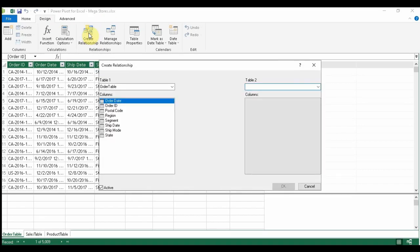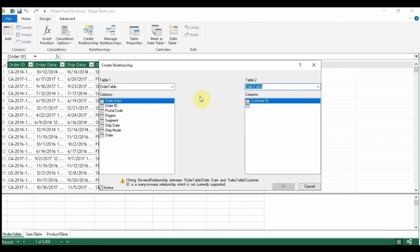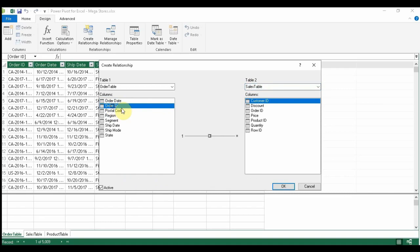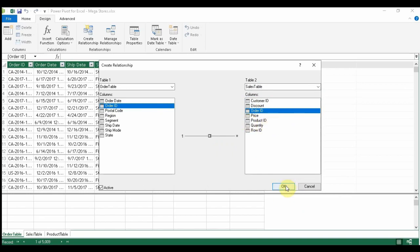In Power BI there is a visual window where you can drag one field to another to build a relationship, but here in Power Pivot this is how we do it. I want to build a relationship between the order table and the sales table using the order ID field. It quickly recognizes the matching order ID, so I click OK and the relationship is built.